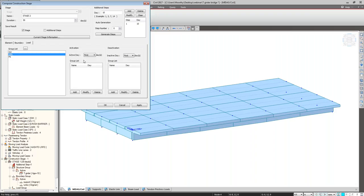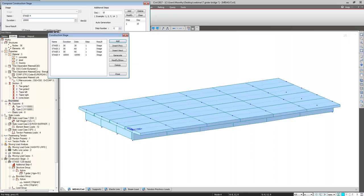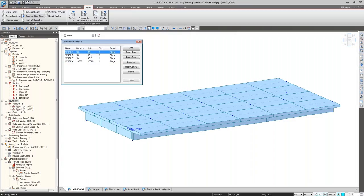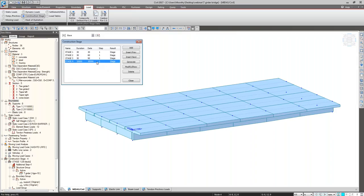For the loading in Stage 2, the SIDL is activated at the last day of Stage 2. Click Add. For Stage 3, again all things are already activated — just give it 30 days and click OK. Then Stage 4 for long-term: the duration is 10,000 days. Click OK. Now we can see the construction stage information: Stage 1 is 30 days, Stage 2 is 30 days, Stage 3 is 30 days, Stage 4 is 10,000 days. The cumulative days are 30, 60, 90, and 10,090 days. These four construction stages are defined.